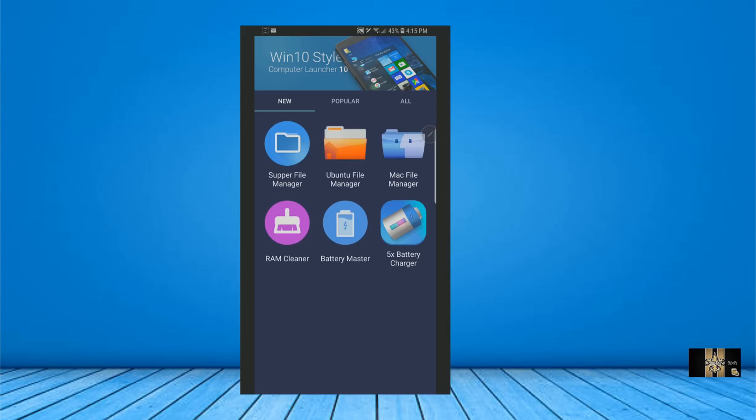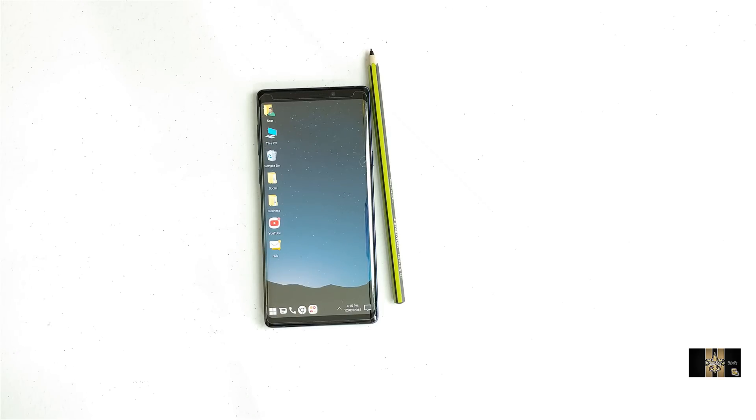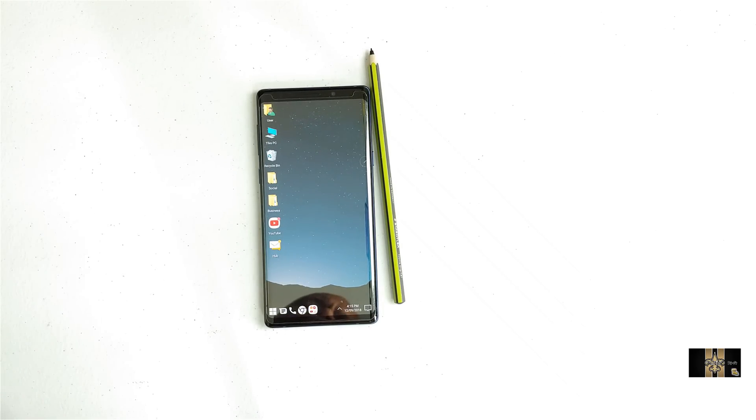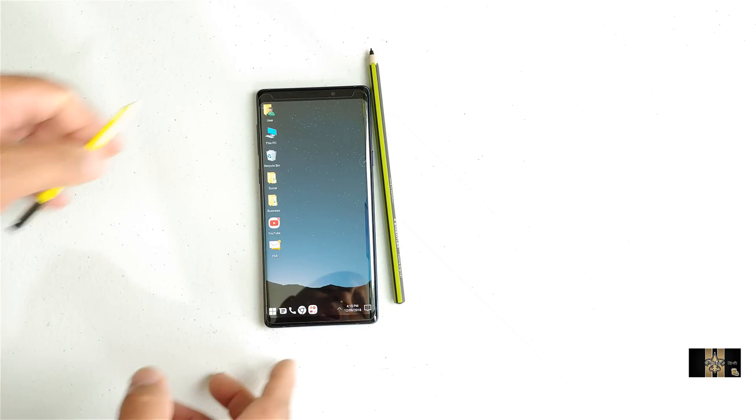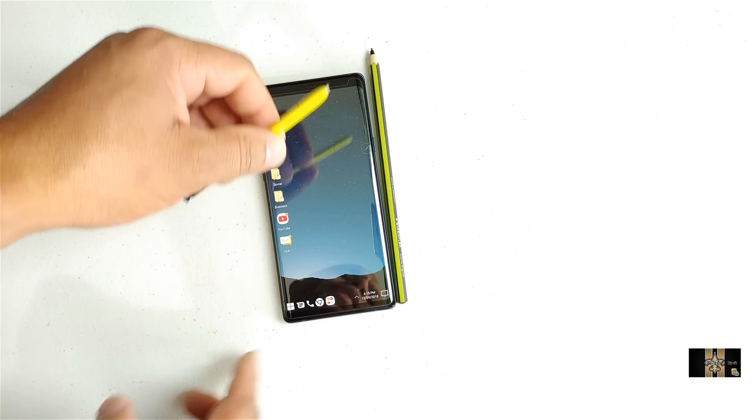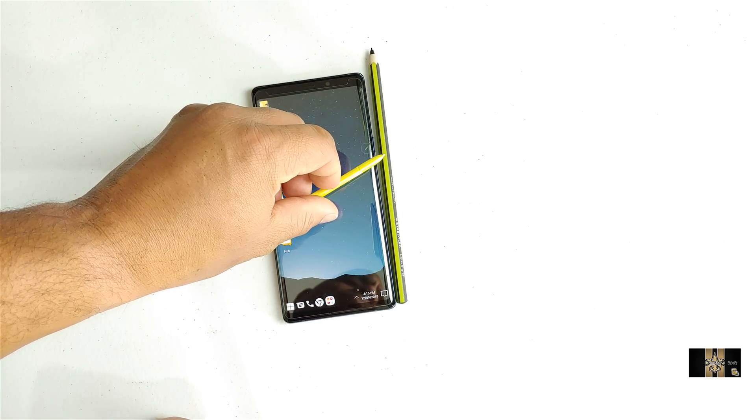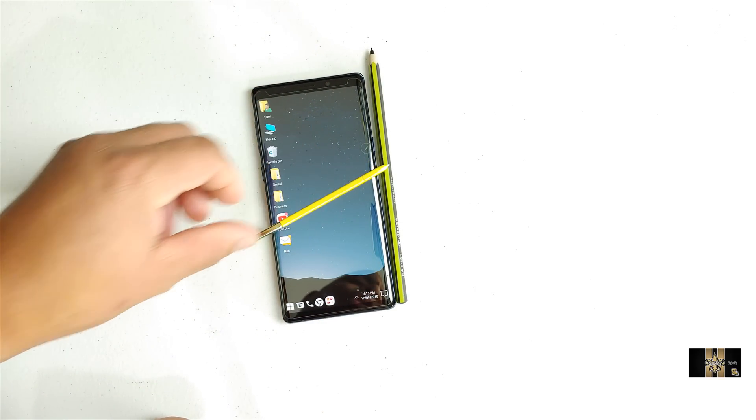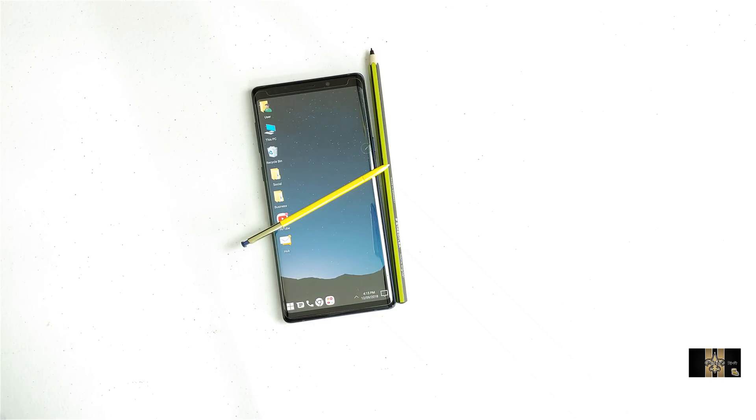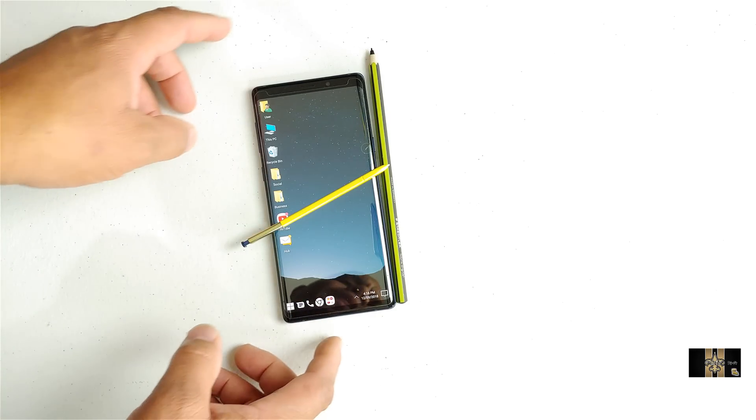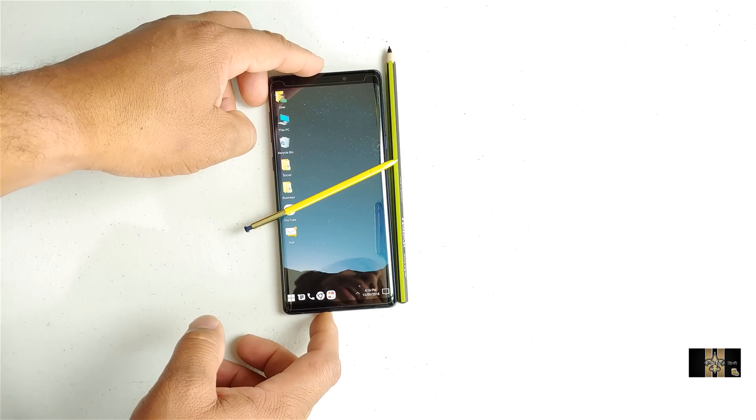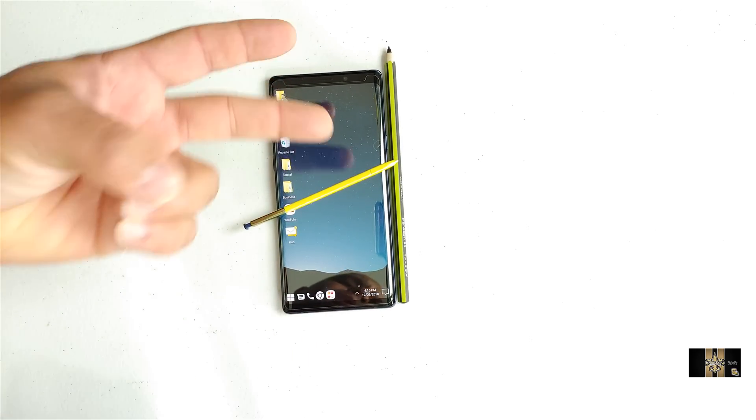So there it is. This is Eric for Easy Computer Solutions. Leave me comments down below. Let me know what you think about the Galaxy Note 9 in all its glory. See you guys on the next video. Peace.